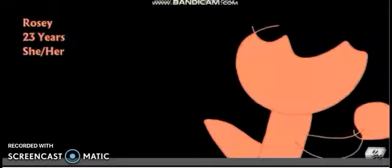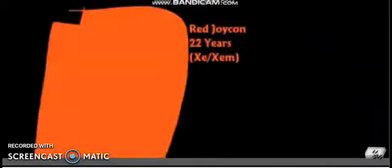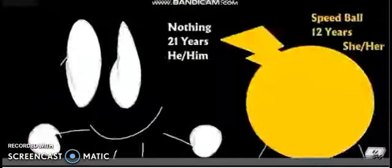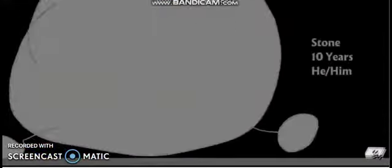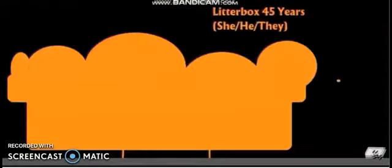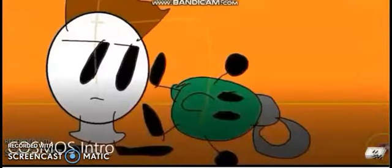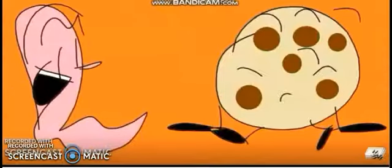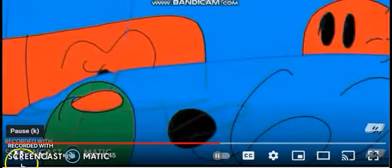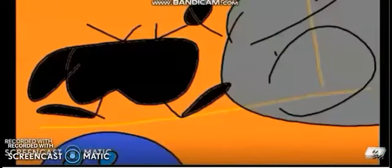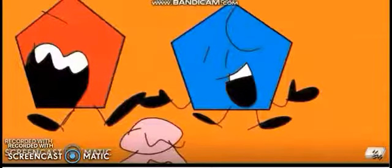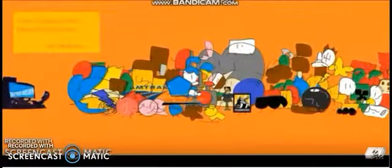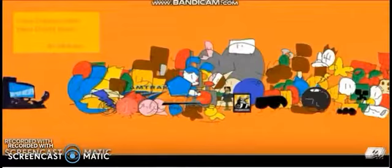It's elimination time. Oh, my God, I think you are by his own one. Flashlight is eliminated. Goodbye.